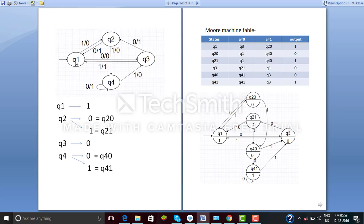Here Q1 is the initial state. By giving input 0 to Q1 it will go to Q3 state, and by giving input 1 it will go to Q2 state. If we are on Q2 state, we go to Q1 by giving input 0, and we go to Q4 by giving input 1. If we are on Q3, by giving input 0 it goes to Q2, and by giving input 1 it goes to Q1. If we are on Q4, by giving input 0 it stays at Q4, and by giving input 1 it goes to Q3.